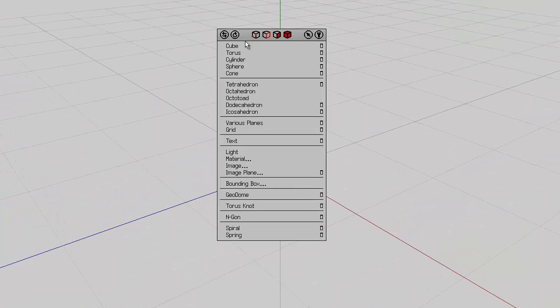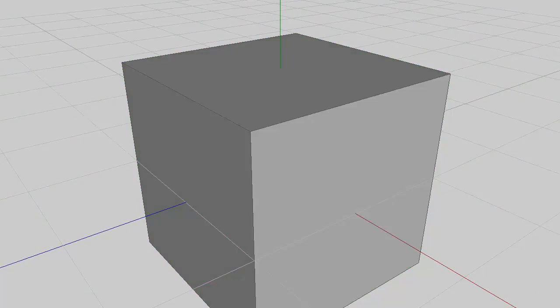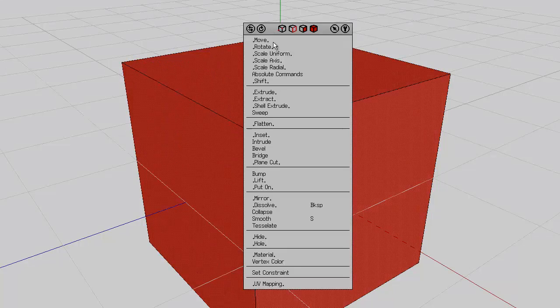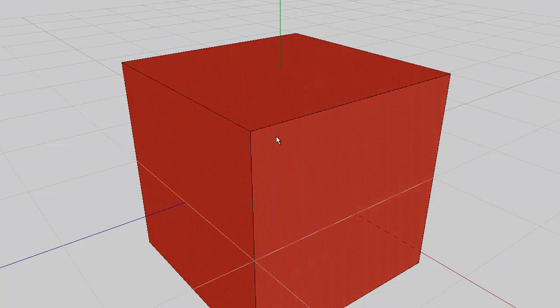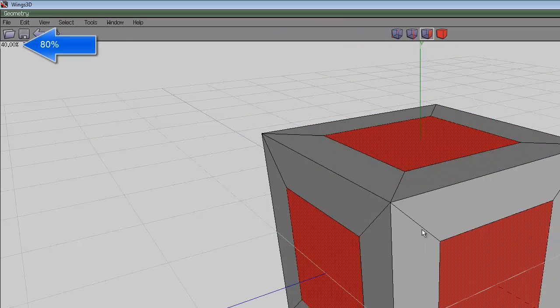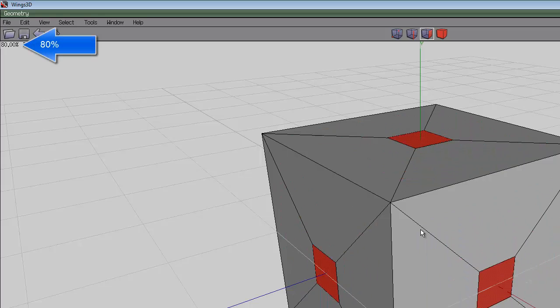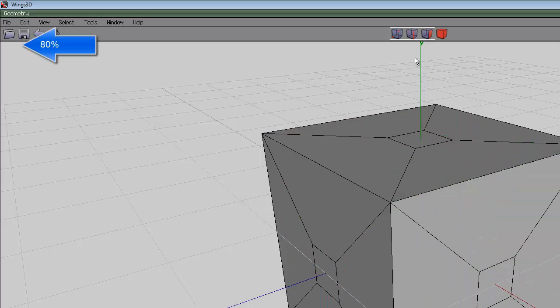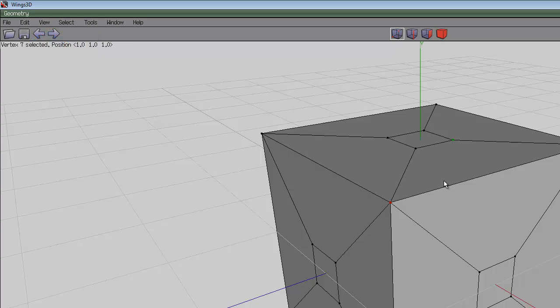Right click and create a cube, select the entire object, select faces and inset, holding down the control key and go for 80% looking at that value in the top left hand corner. Press space to deselect the faces, select corner mode, select a corner, press I for identical.